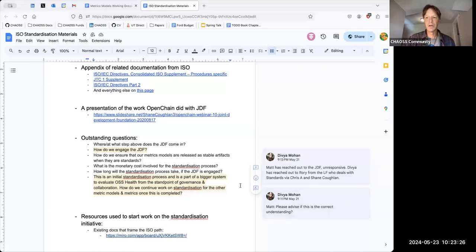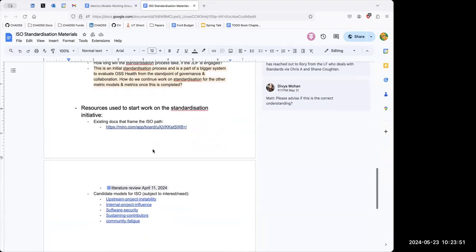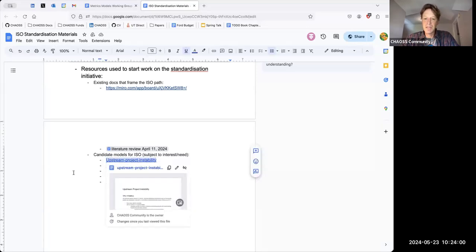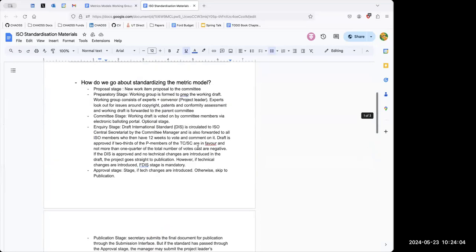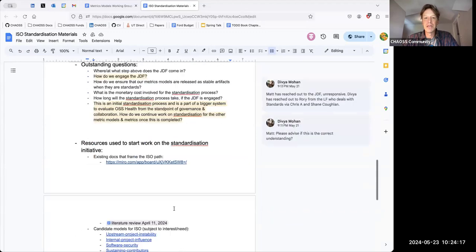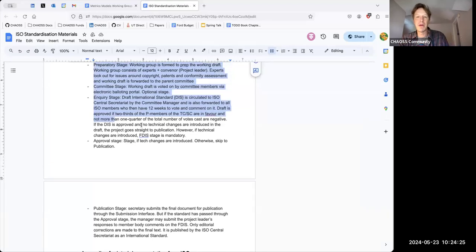I'd add to the advice to take it slow — we should also air on the side of simplicity and try not to release too much. When we had talked prior, the example was upstream project instability — we would only take one metric model through this as a first go, because we need to understand the process ourselves. We wouldn't take all metric models and try to move them all through at the same time.